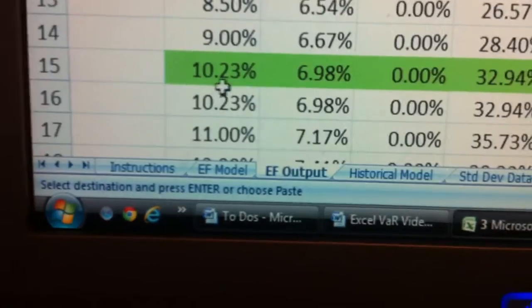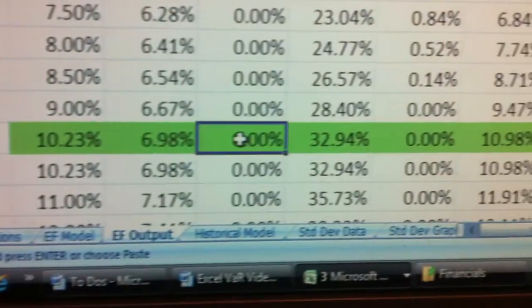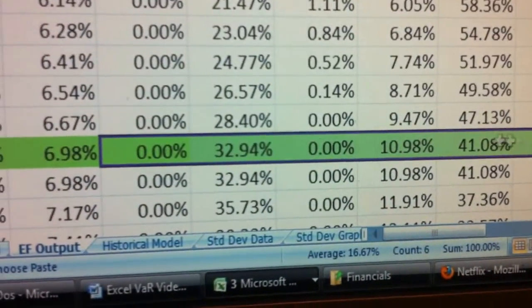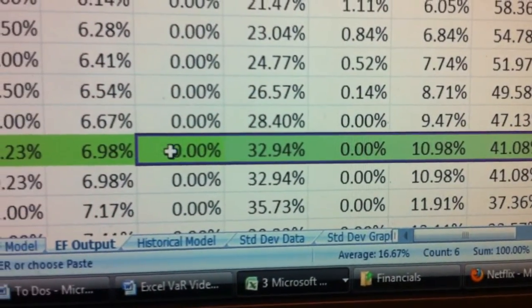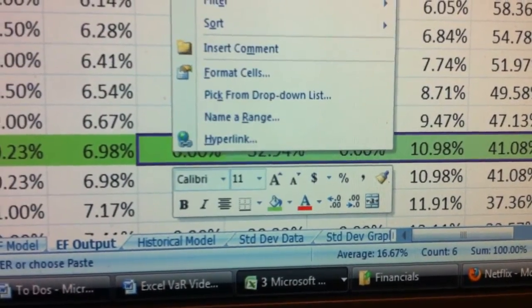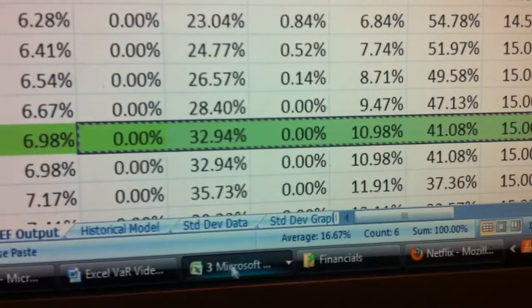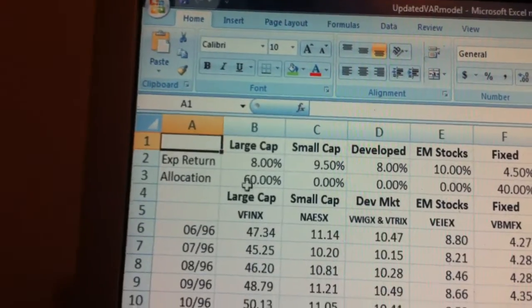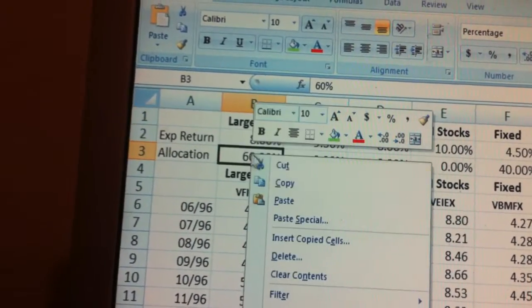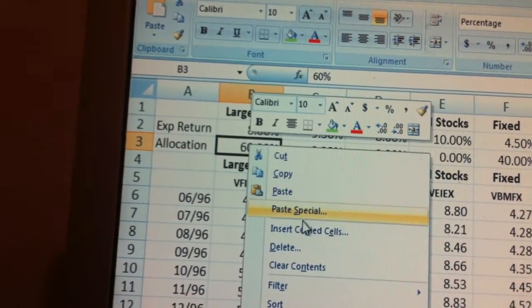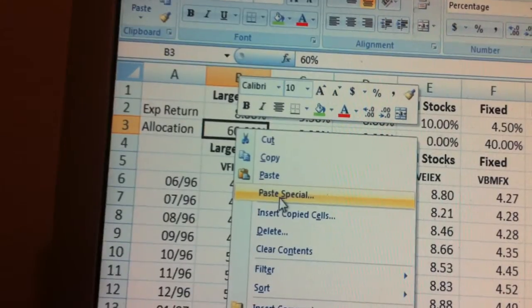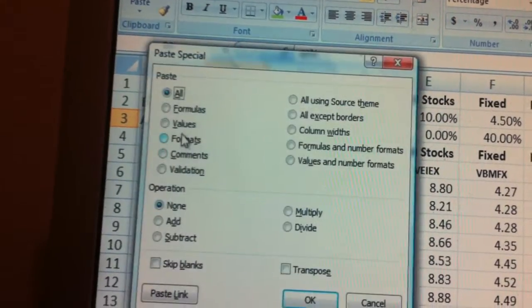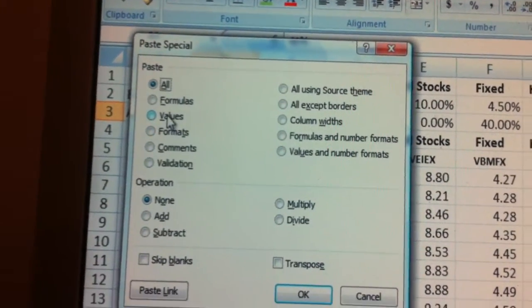Now go back to your Efficient Frontier output and find the portfolio that you're recommending. Copy that allocation over starting from column D, go back to the historical VAR model, go to cell B3, and paste special values for that allocation.